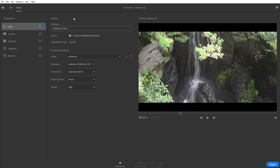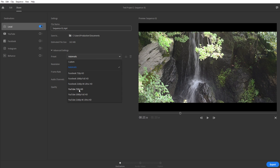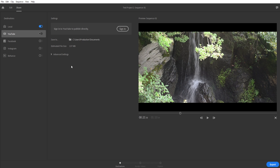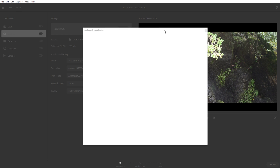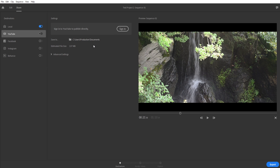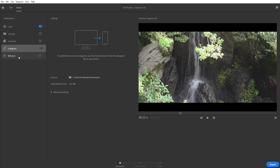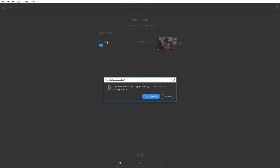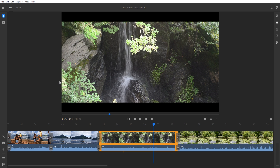Exporting is really straightforward. You can export locally as an MP4, and in advanced settings choose automatic resolution or select a preset like YouTube 1080p or Facebook. To upload directly to YouTube, choose the YouTube template, click sign in, authorize with Google, and upload right from the app — the same goes for Facebook, Instagram, and Behance. Once ready, hit the export button and it renders your sequence out. That's basically it for Premiere Rush.